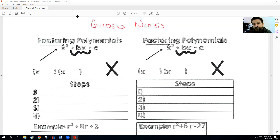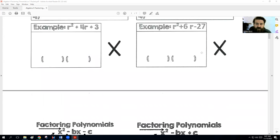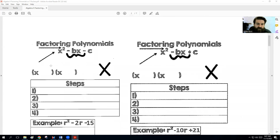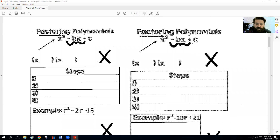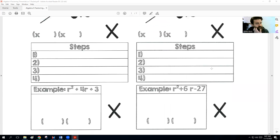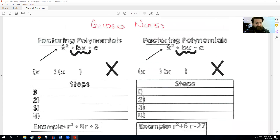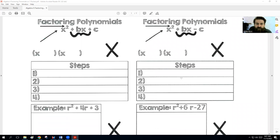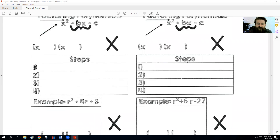There are basically four different scenarios that can happen. We can have our b and c both be positive, we can have b be positive and c be negative, we could have both of them be negative, or b be negative and c be positive. So we're going to go over all four different ways of what we're going to do to solve them, and we'll go through examples of each.